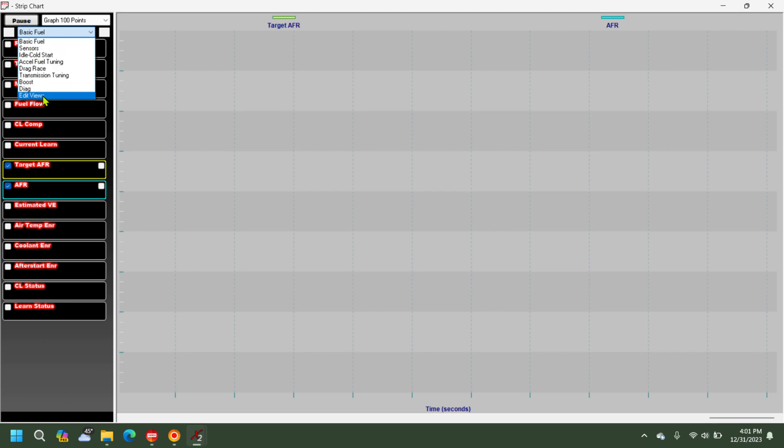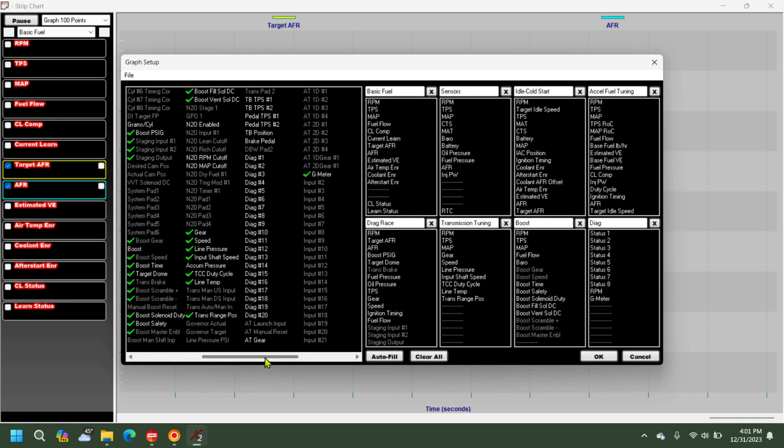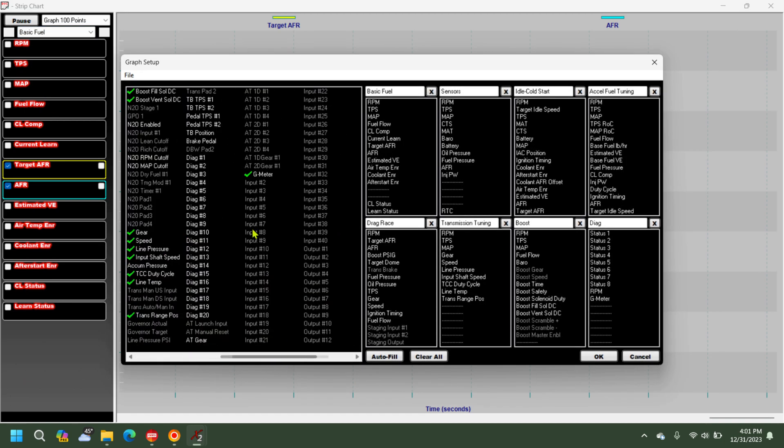We're going to edit the view and you'll see now that we've got the G meter right here. We've already got it set up on the diagnostic.